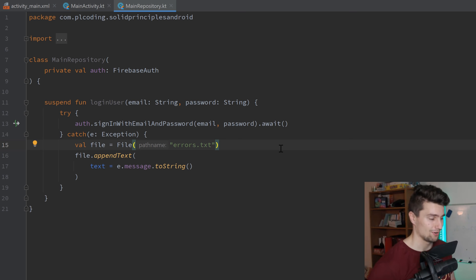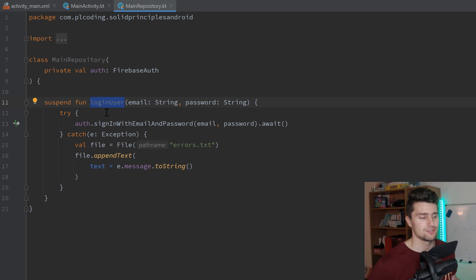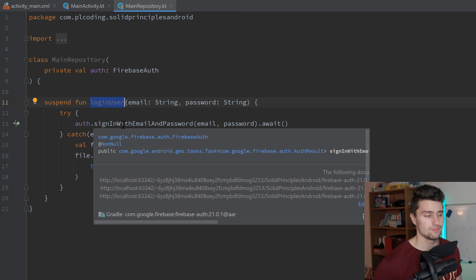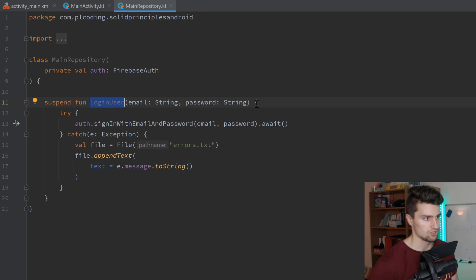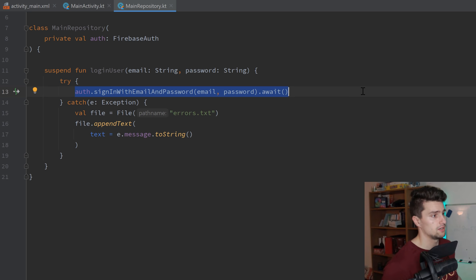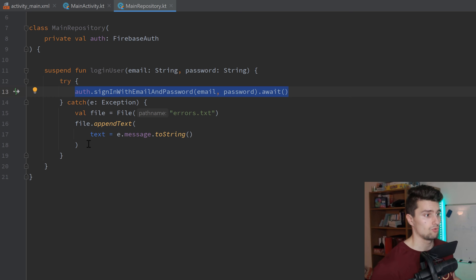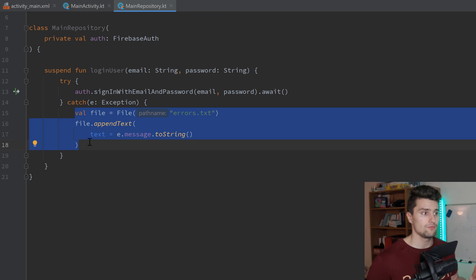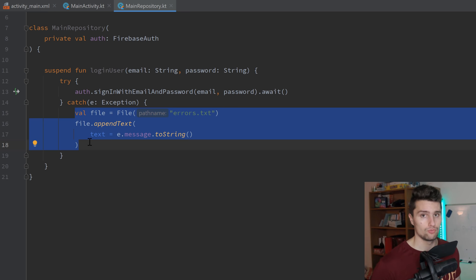This function violates the first principle of the SOLID principles, which is the S — single responsibility. A responsibility here is a reason to change. If we imagine we want to change the login user function, why could that be? We could change it because we want to change something with the way we authenticate the user. But we could also change it because we want a different way of logging. There are two different reasons why we could possibly change this function, and that violates the single responsibility principle — functions and classes should always only have one single responsibility and one reason to change.